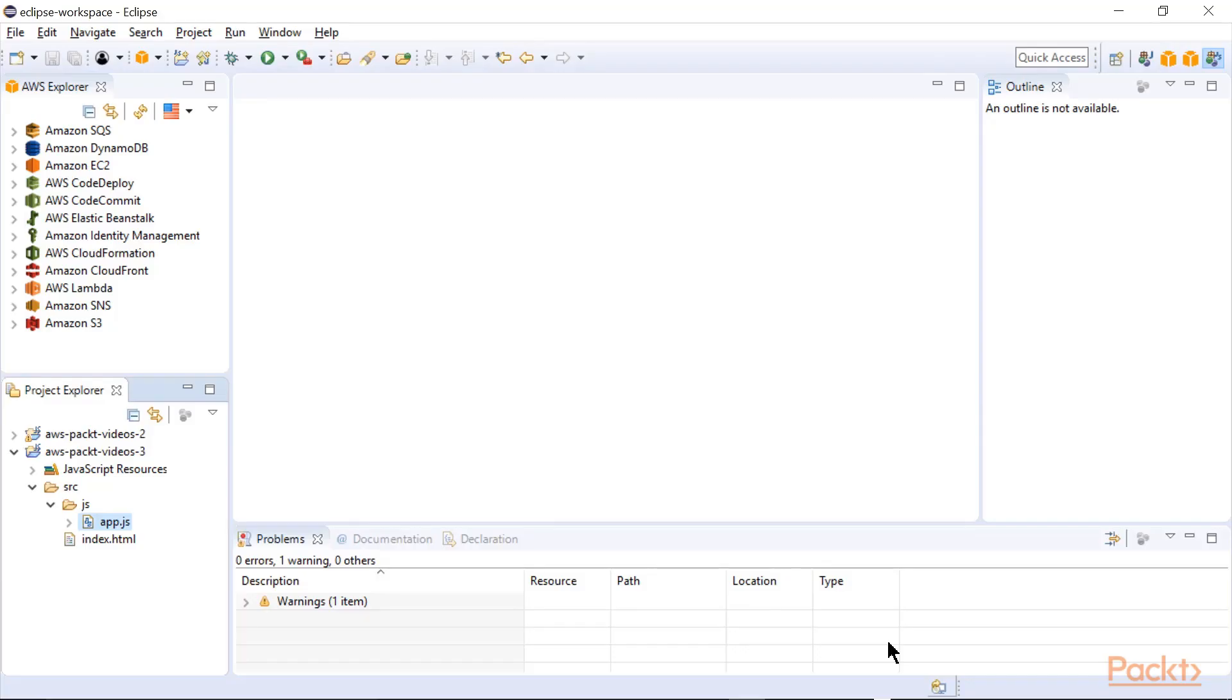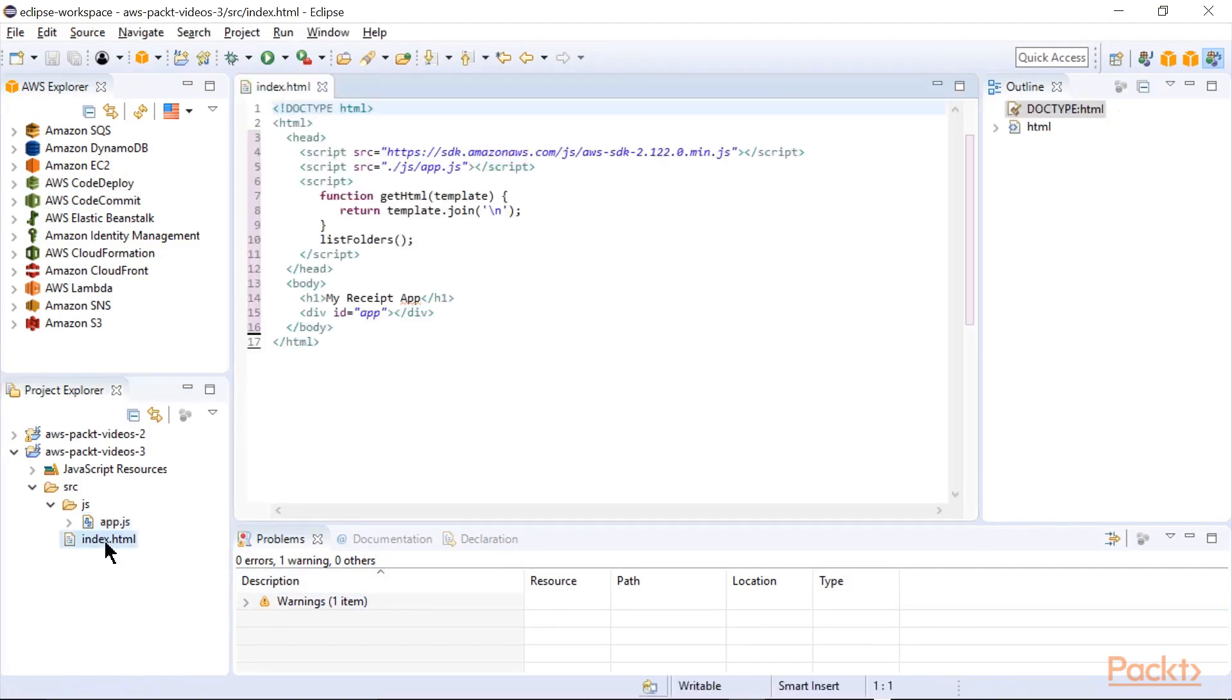Going back to Eclipse, I've already loaded the two source files we'll be looking at. First is the index.html, and you can see how pretty simple this is.